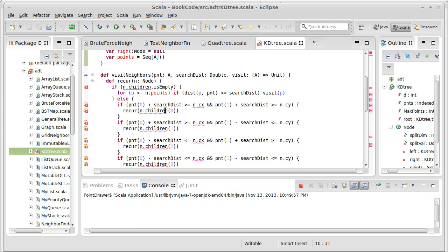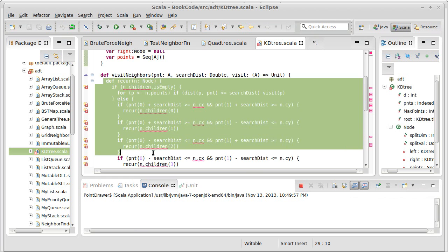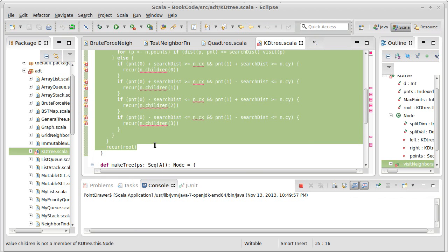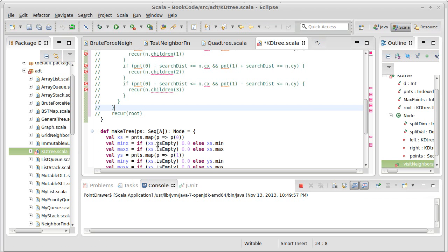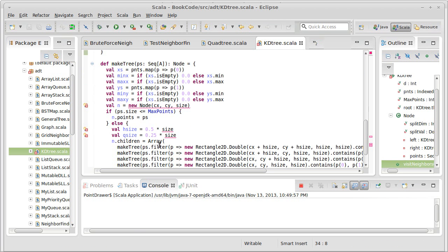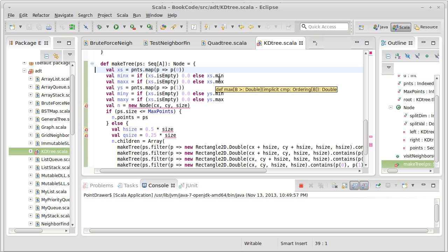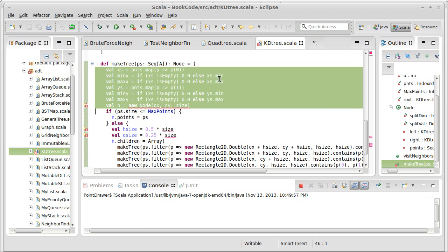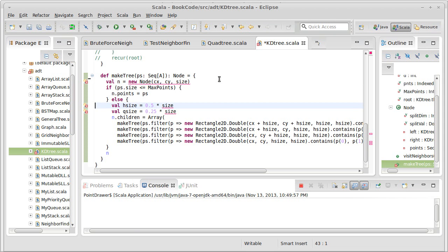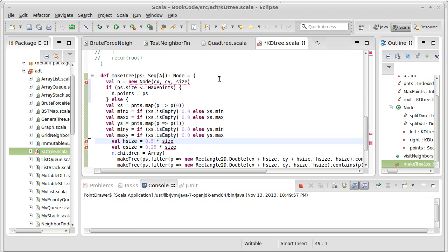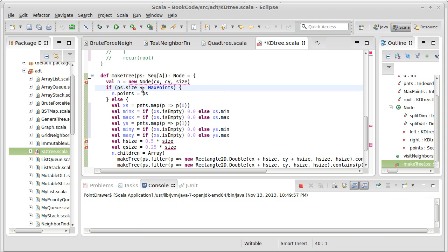Visit neighbors we will come back to. I'm going to go ahead and comment that out for now. And then the make tree. This is where we want to start working. So what happens with the make tree? Well, first off, we have to pick what dimension we're going to split along. And the way that we pick what dimension we're going to split along is, let me cut that and paste it down here, is by finding out the bounds.